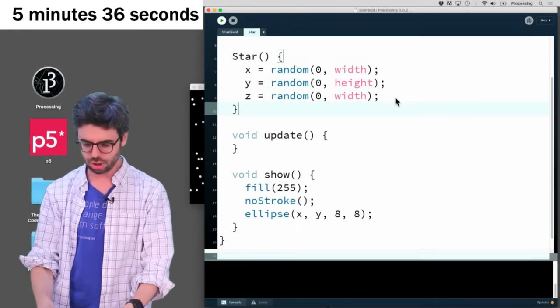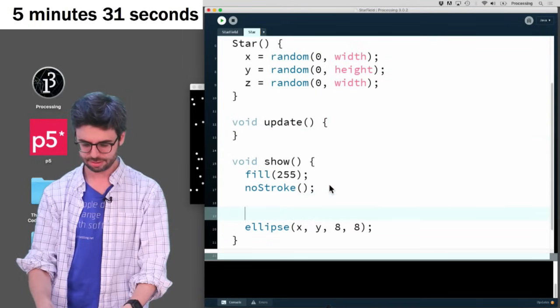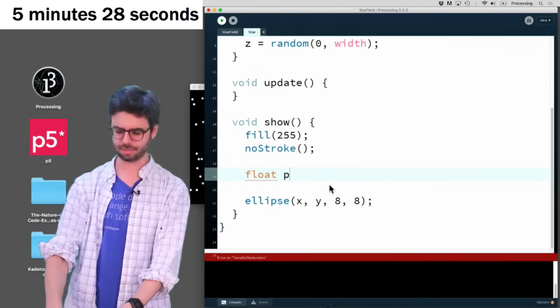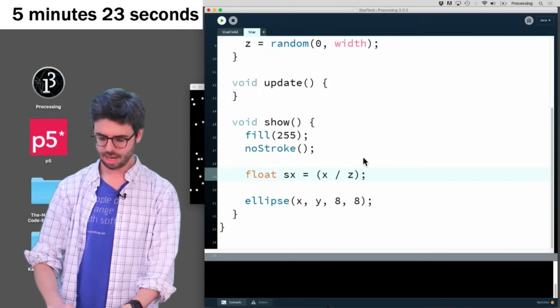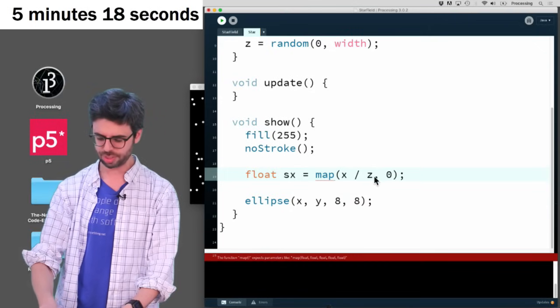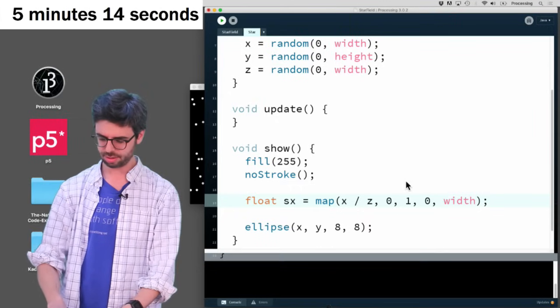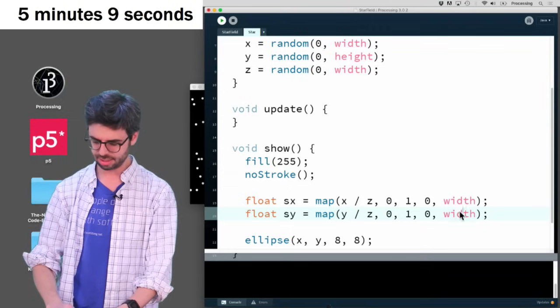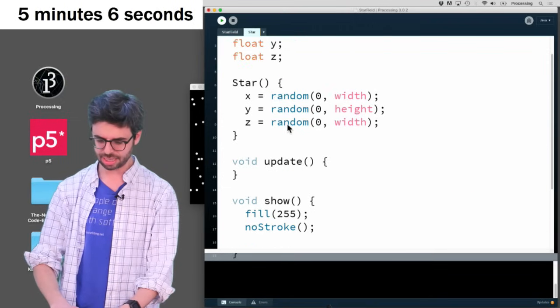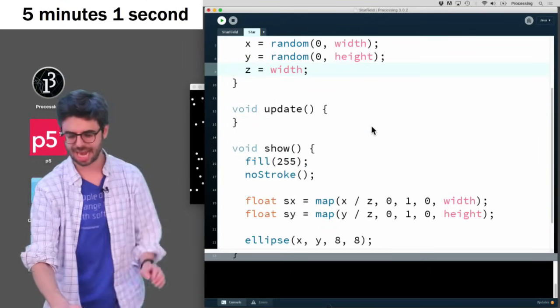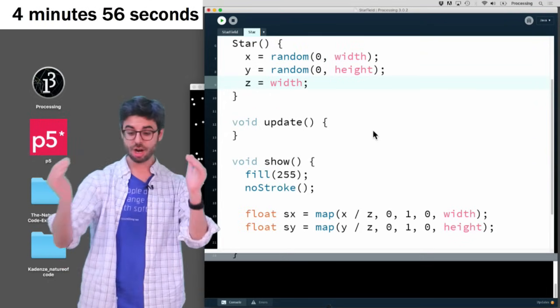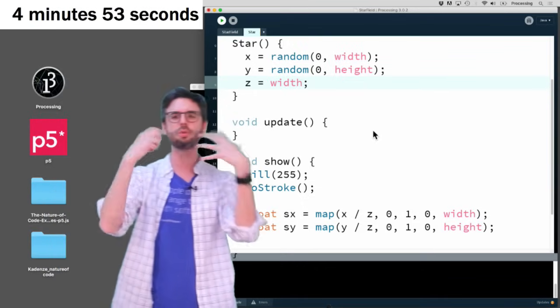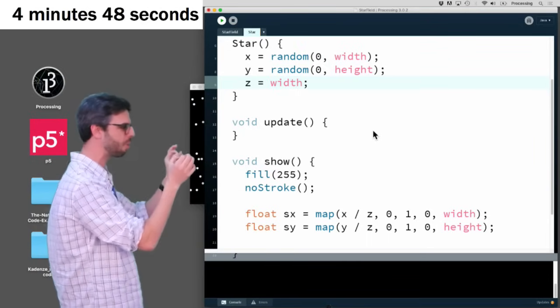So what I want to do is I want to say something like this. I want to say I'm going to make a new value called like sx. And I want to say x divided by z. And then I want to map that value, kind of like a ratio which goes between 0 and 1 to between 0 and the width. And I want it to do the same thing for y, y divided by z, right? Because z, let's just pretend they're all starting really far away, right?